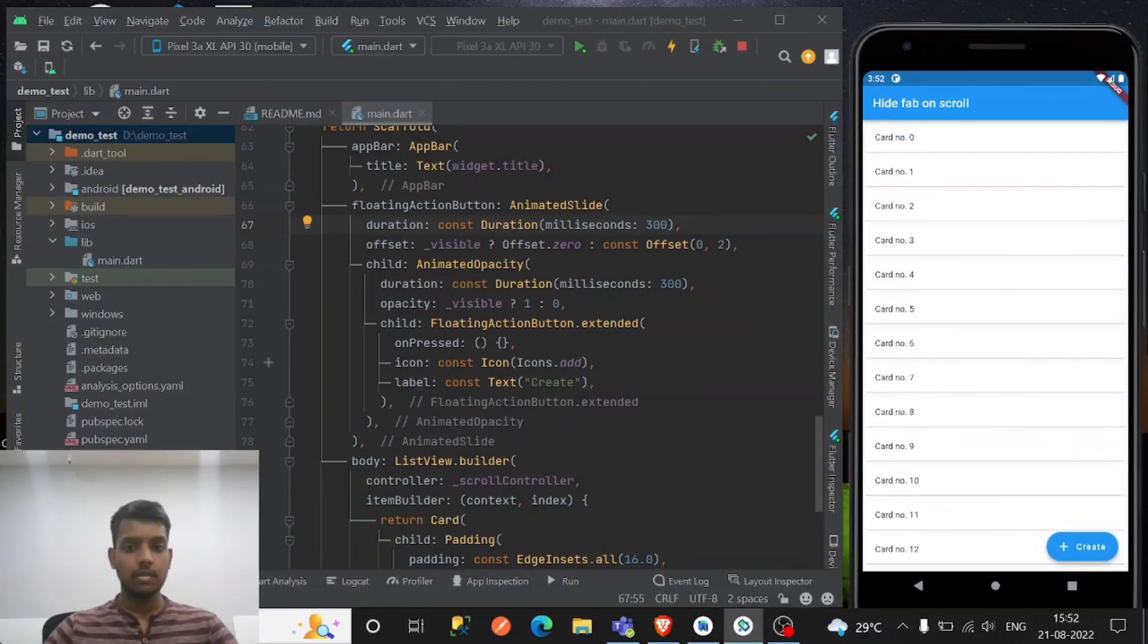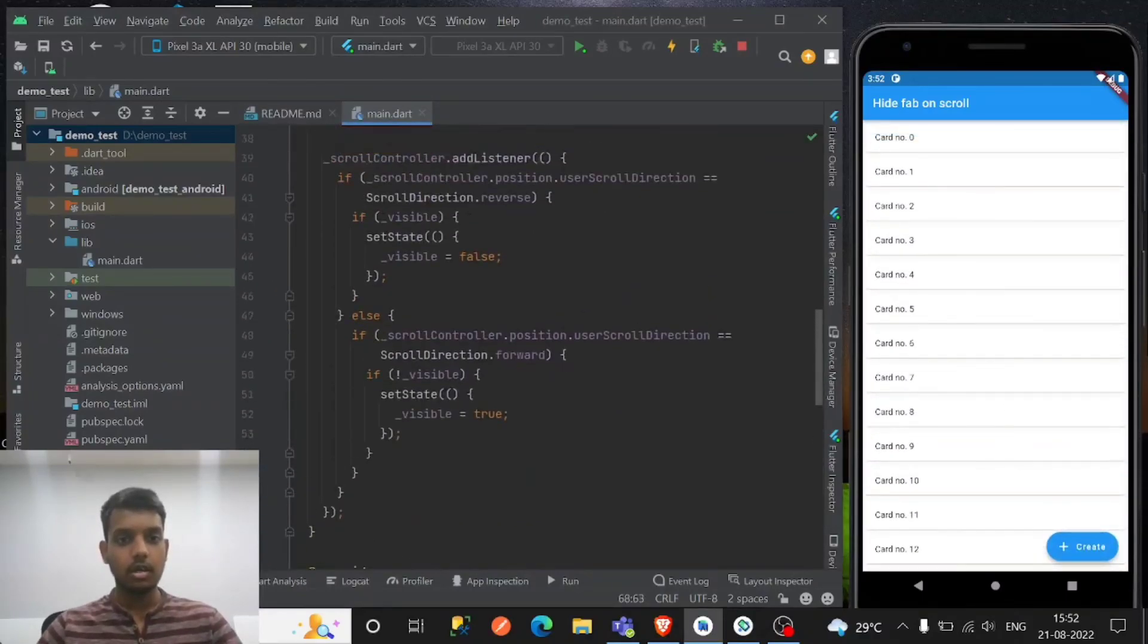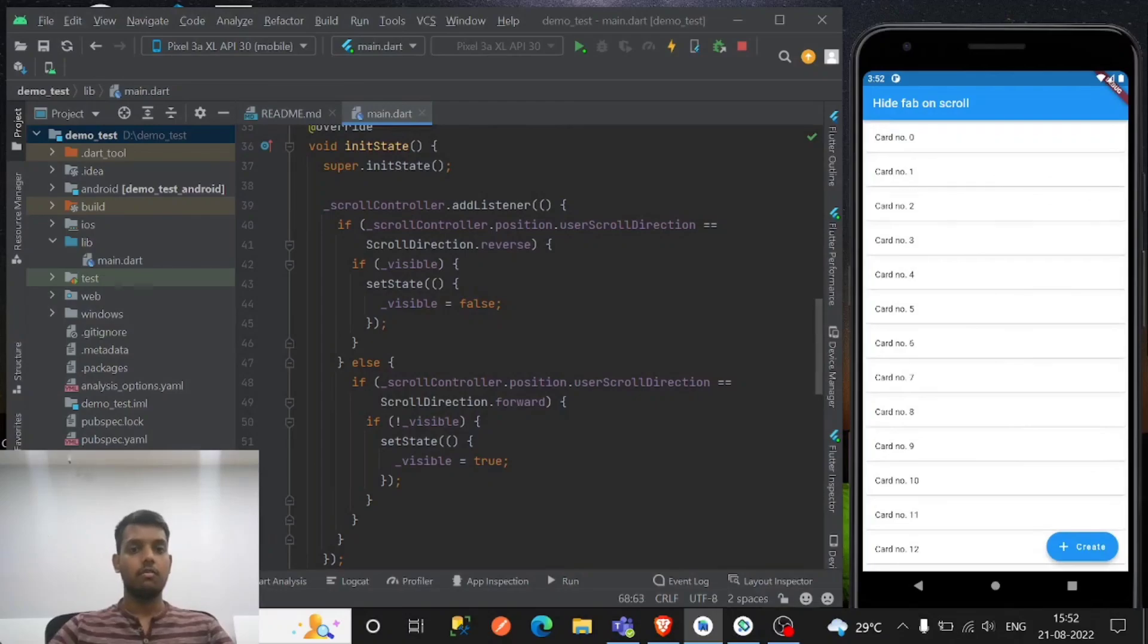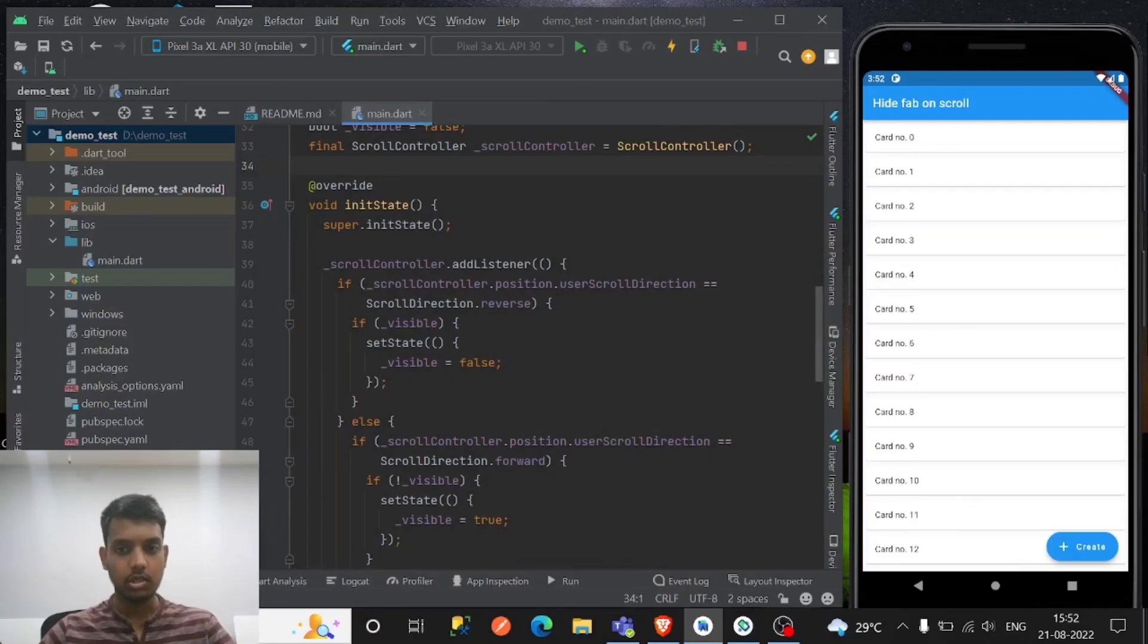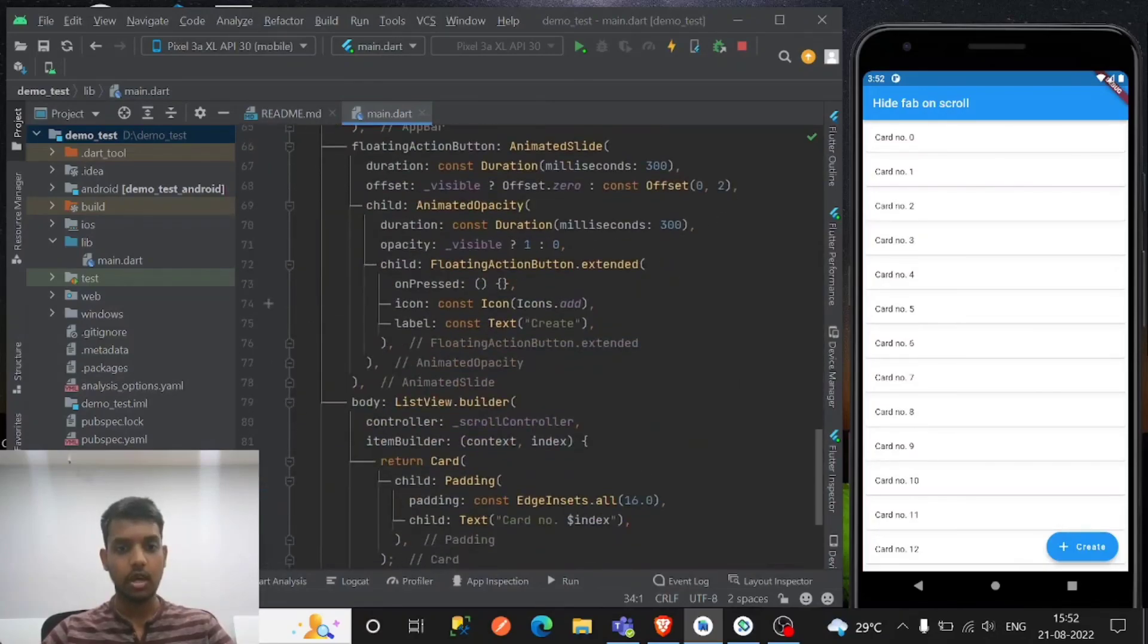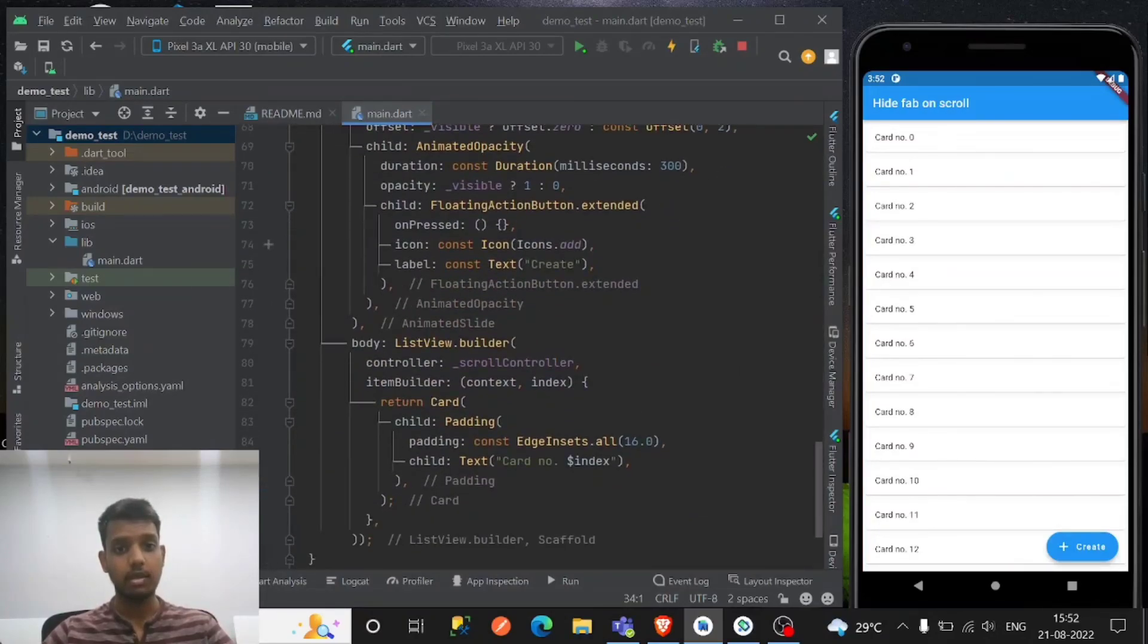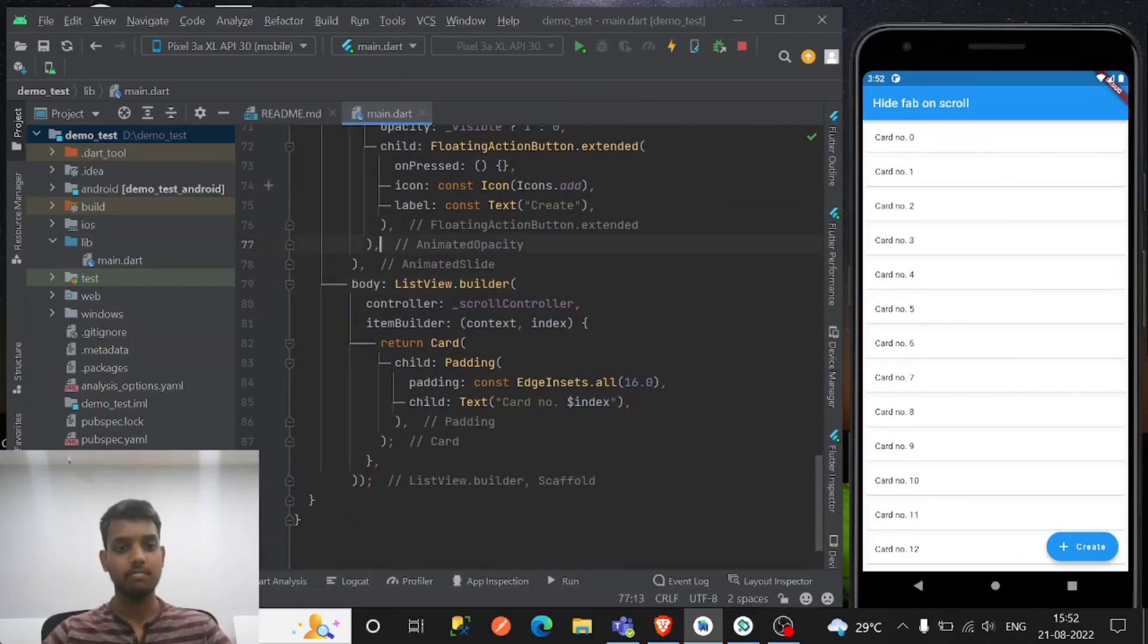So yeah this is the code. If you want to refer use this, okay? And thank you for watching this video. If you have no doubts let me know in the comments, and yep, keep learning, thank you.